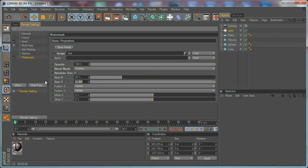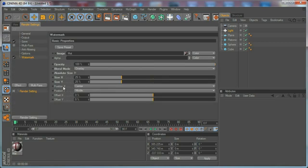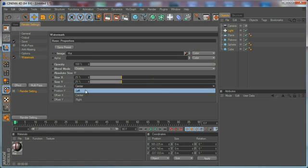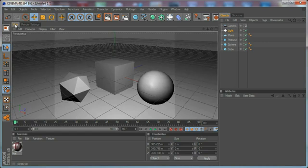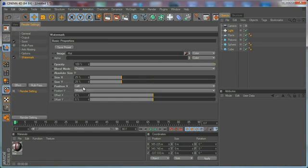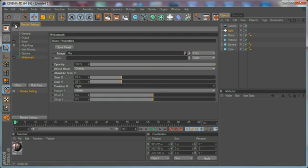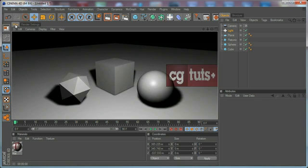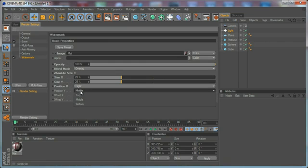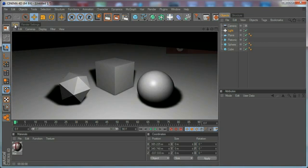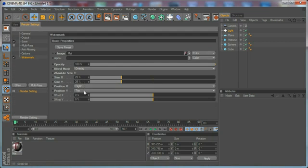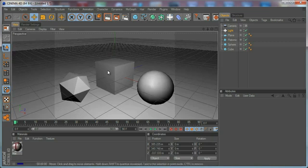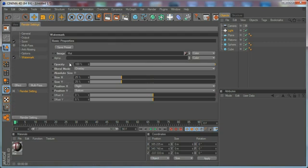Another thing we have is positioning options. For example, we can put the logo in the left part of the image or the right part of the image as you can see. We can set it to the top of the image right here or we can set it to the bottom of the image right here and so on.